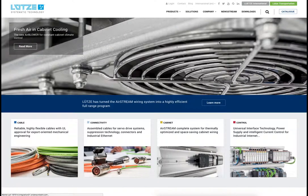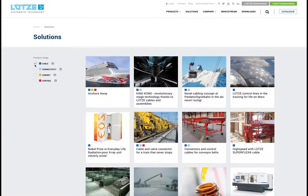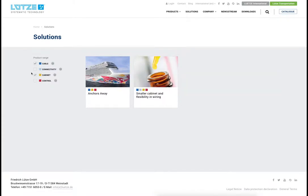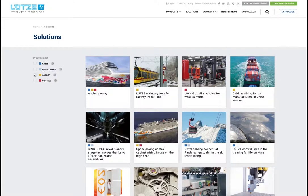The solutions page combines all projects where products by Lütze have been used. The solutions are tagged by color, and each color represents a different product category. Solutions can be filtered through those categories.